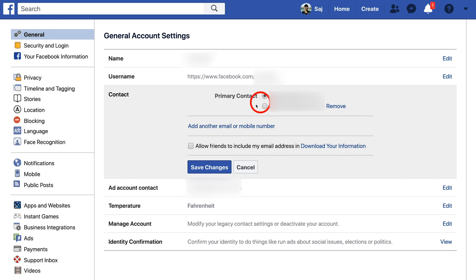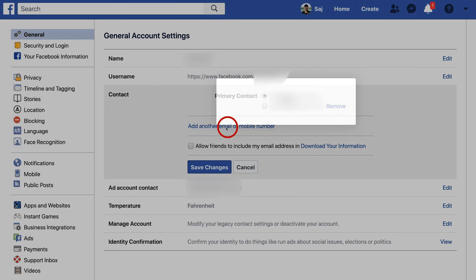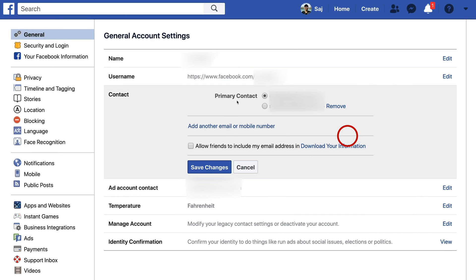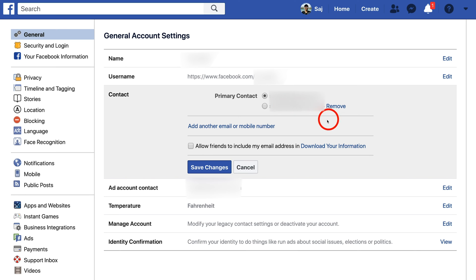Now I can change my primary contact between the two I have. If I didn't have one, I would simply press Add Another Email, type in the new email, press Add — and then the same exact thing I showed you on mobile will happen, where you have two verified email addresses and then you can make one of them the primary.